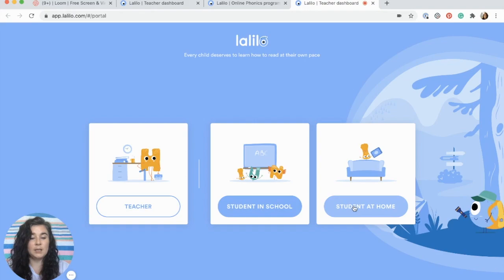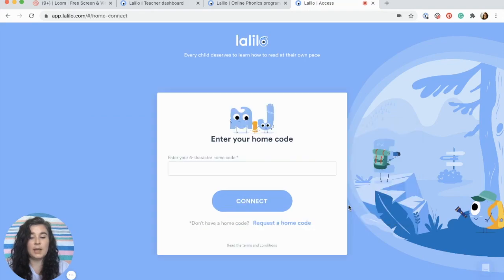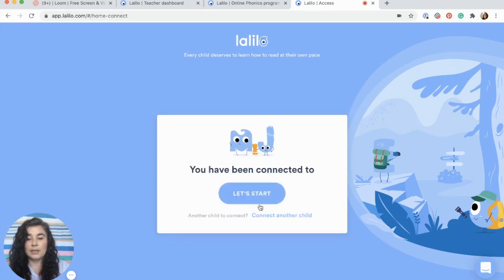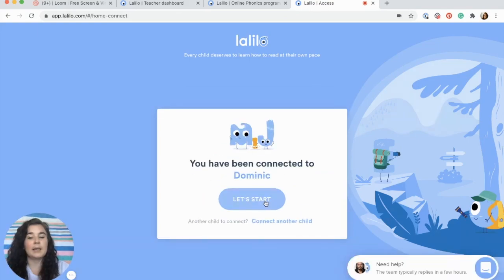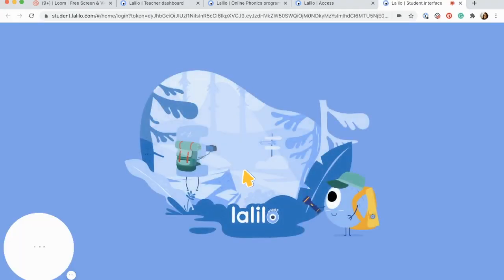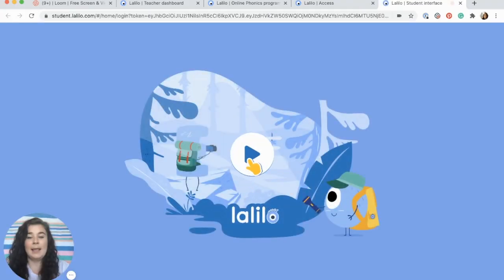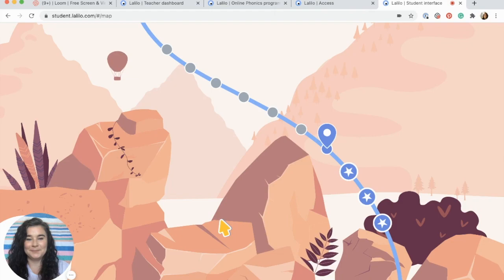You'll click on login, click on student at home, and then enter in that access code. Once you've entered it click connect and you'll see that you've been connected to your student. When you click start you'll be taken to your student's play button and their map to get started.